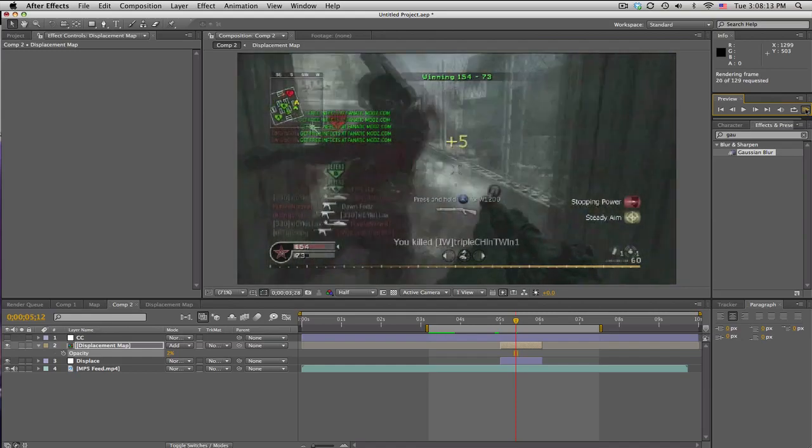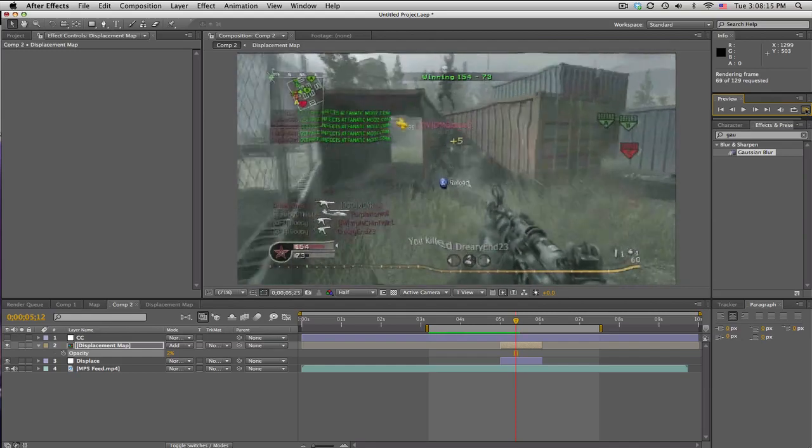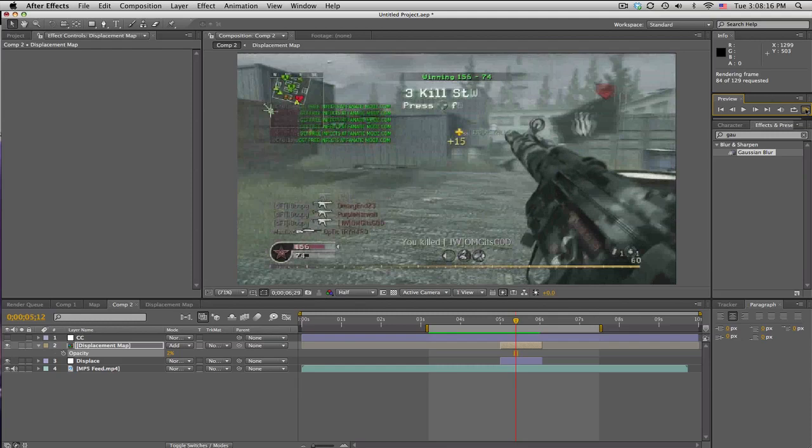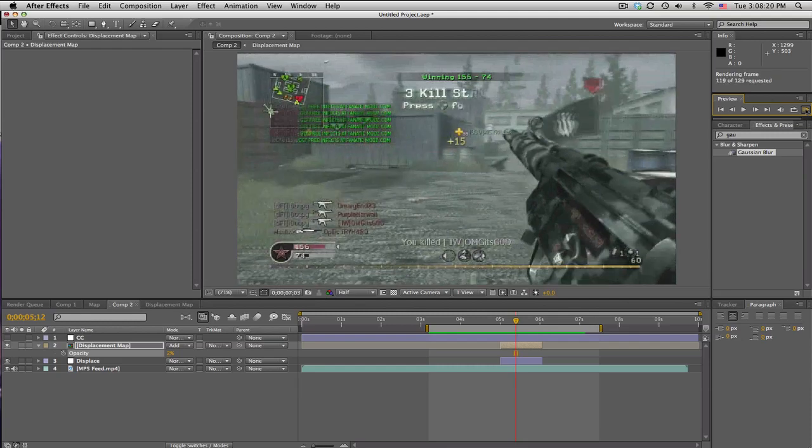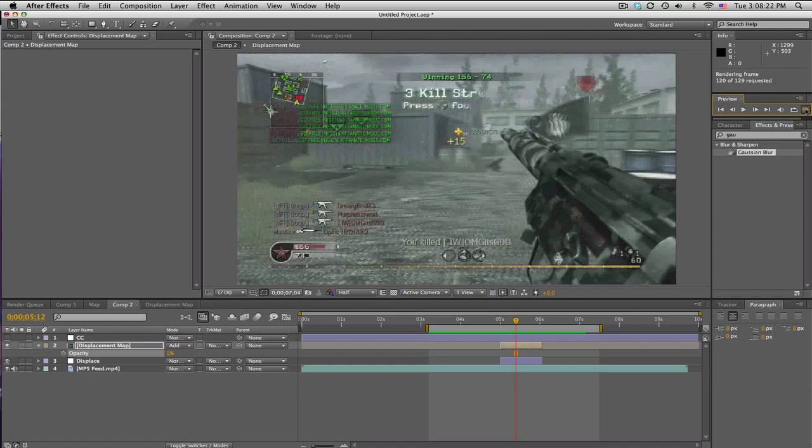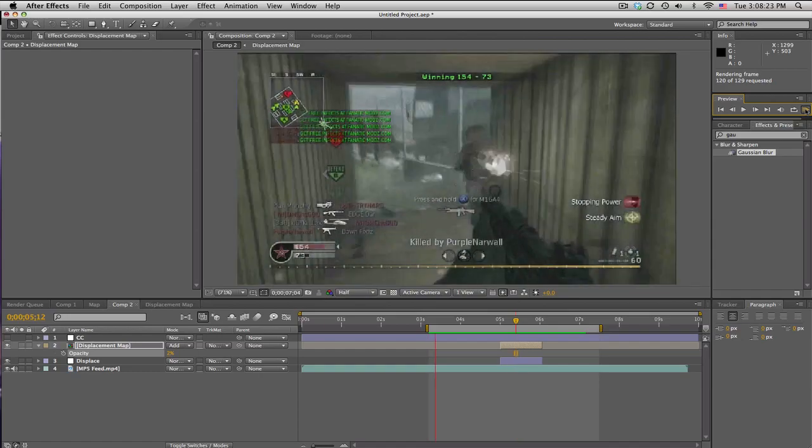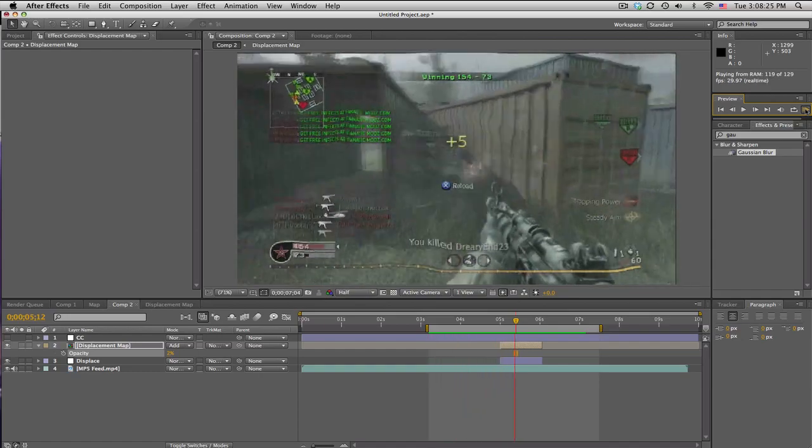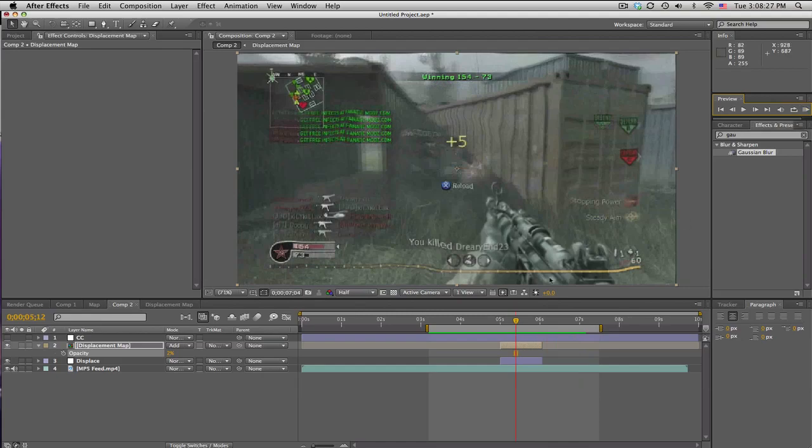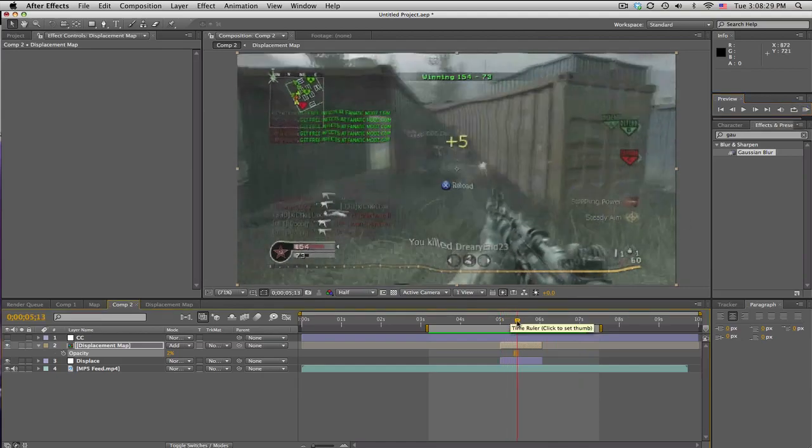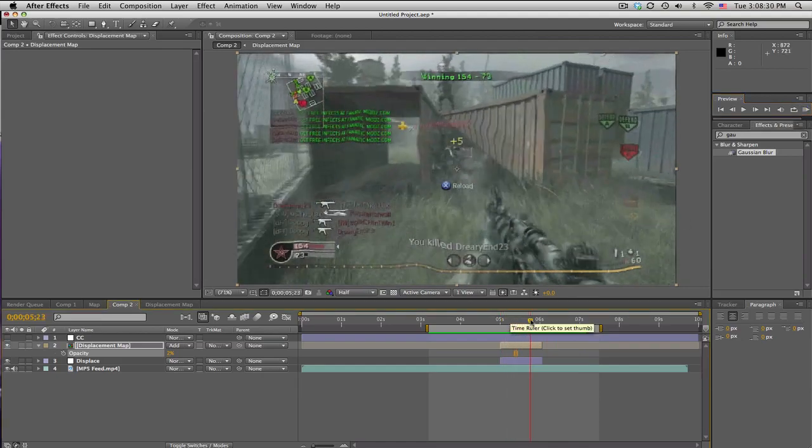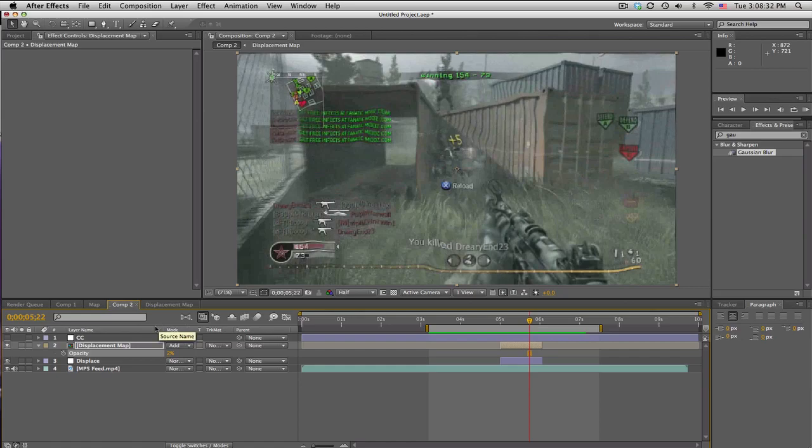Yeah shoot you triple chin twin. And let's see if we can take a look. Come in, all right let's go. So there you go, pretty cool effect using those rings, using them as a displacement map.